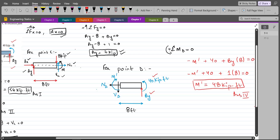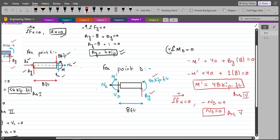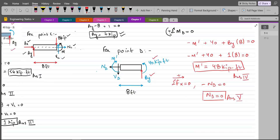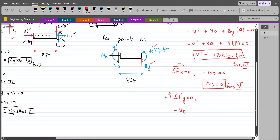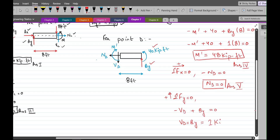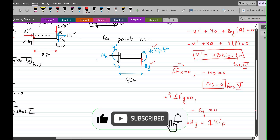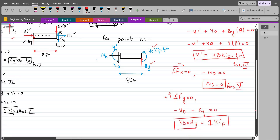For ND, summation of forces in the X direction equals zero with rightward as positive: negative ND equals zero, so ND equals zero. For VD, summation of forces in the Y direction equals zero with upward as positive: negative VD plus BY equals zero. Therefore VD equals BY equals 1 kip.